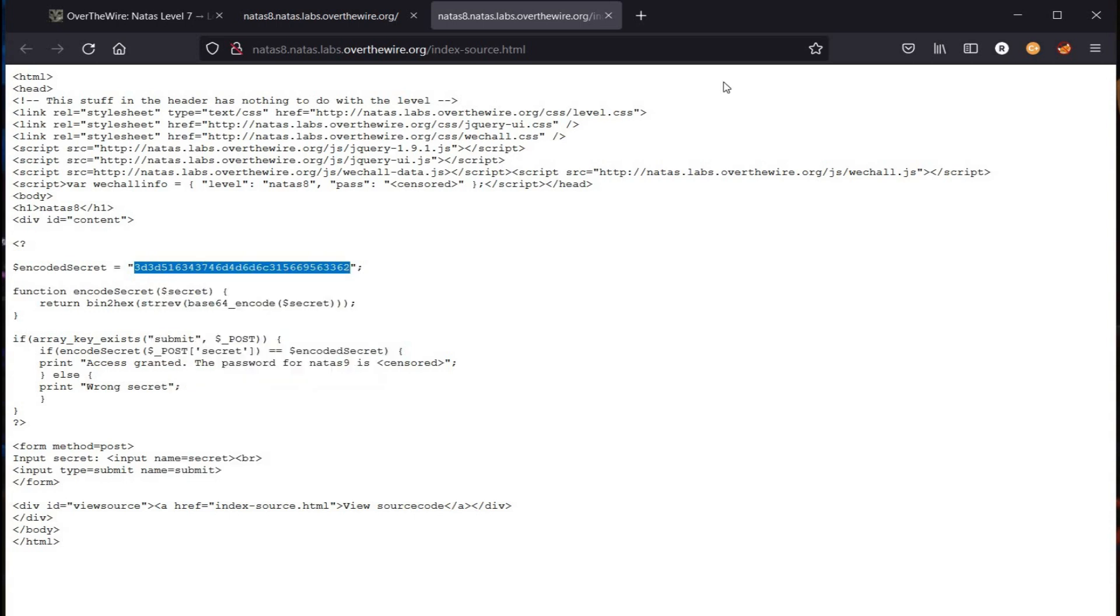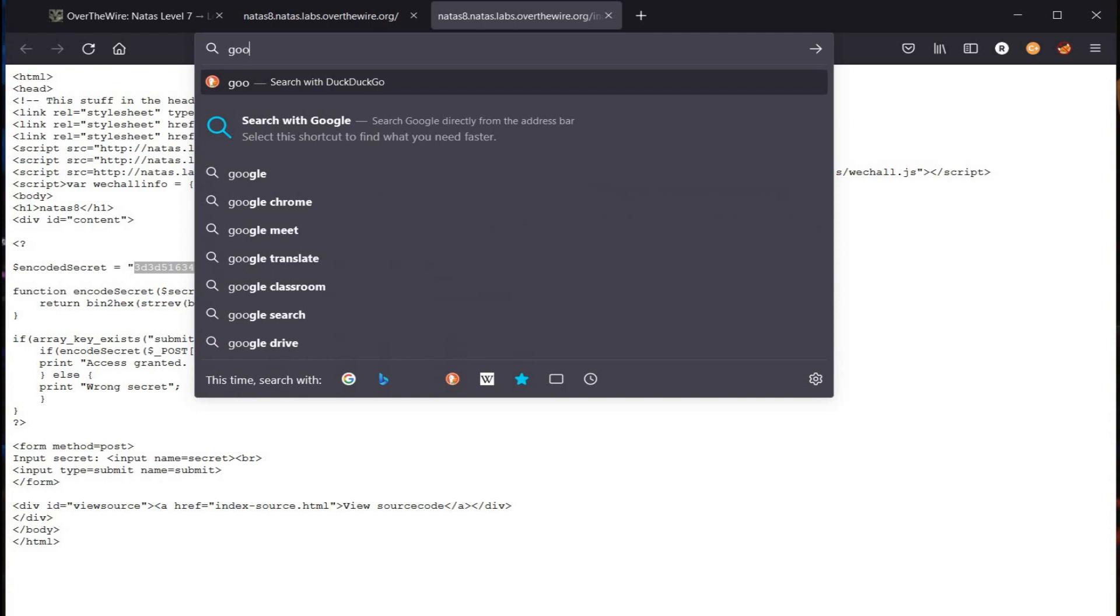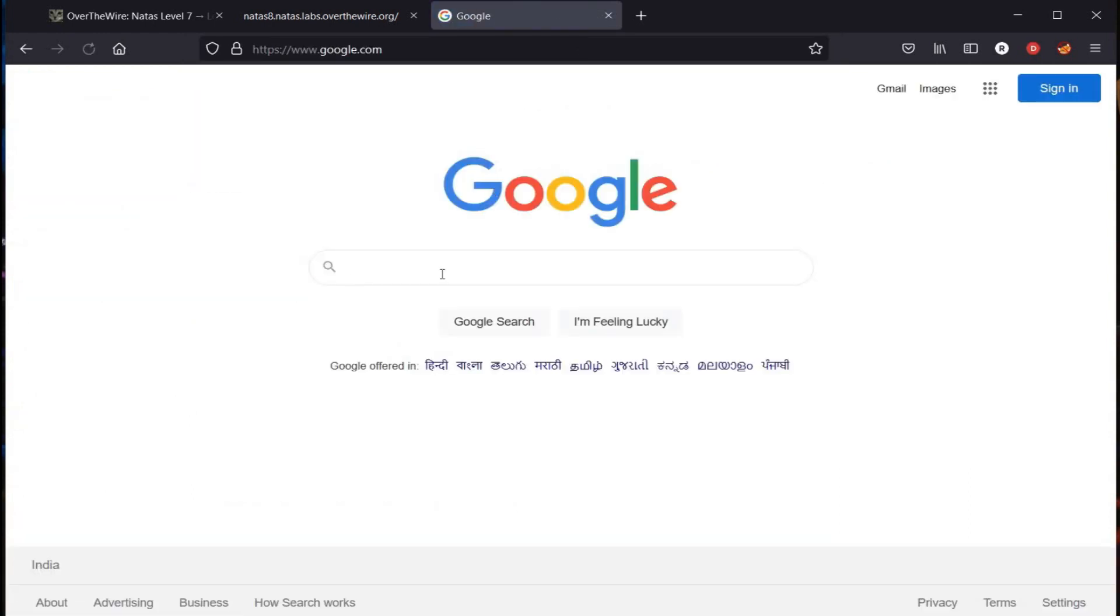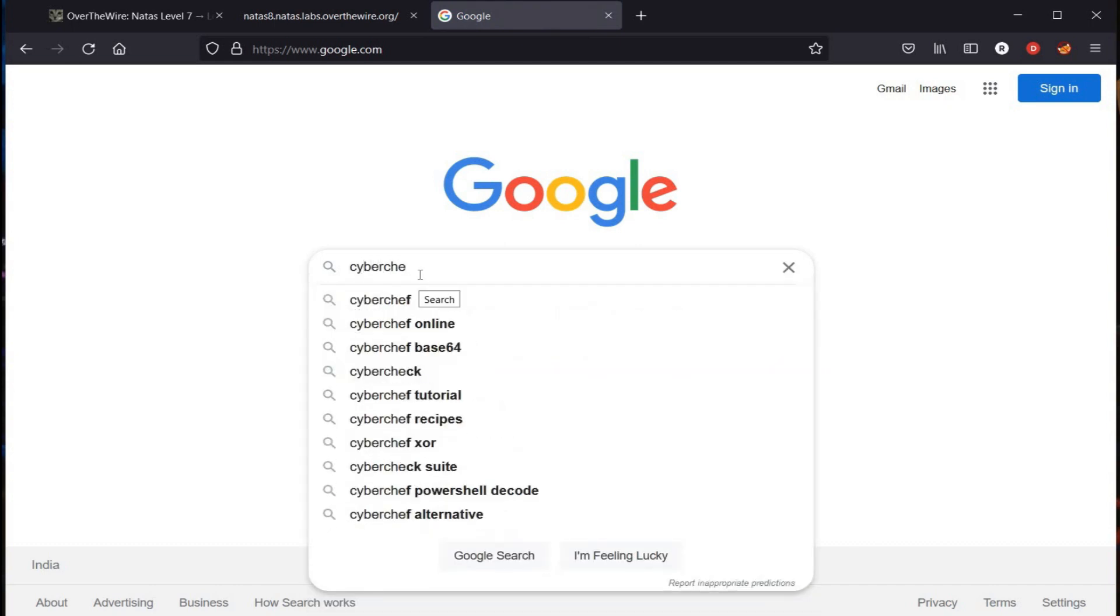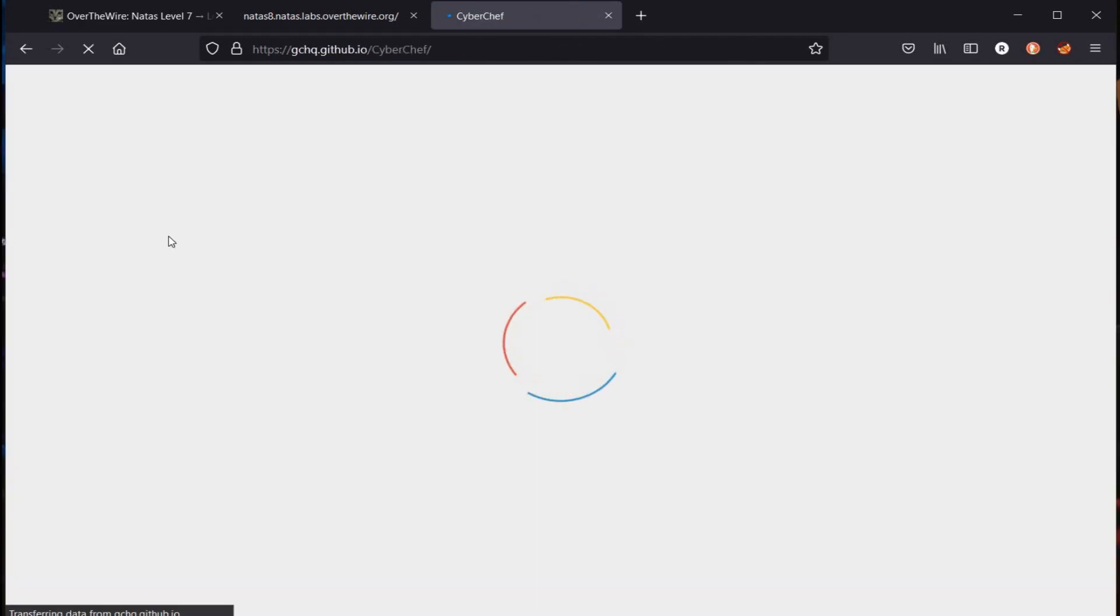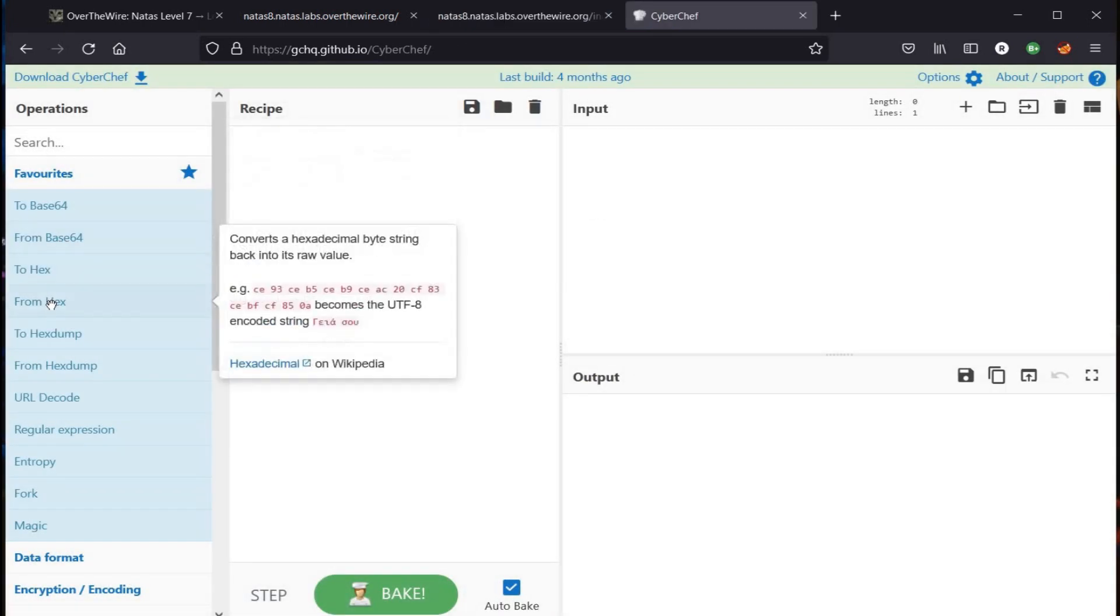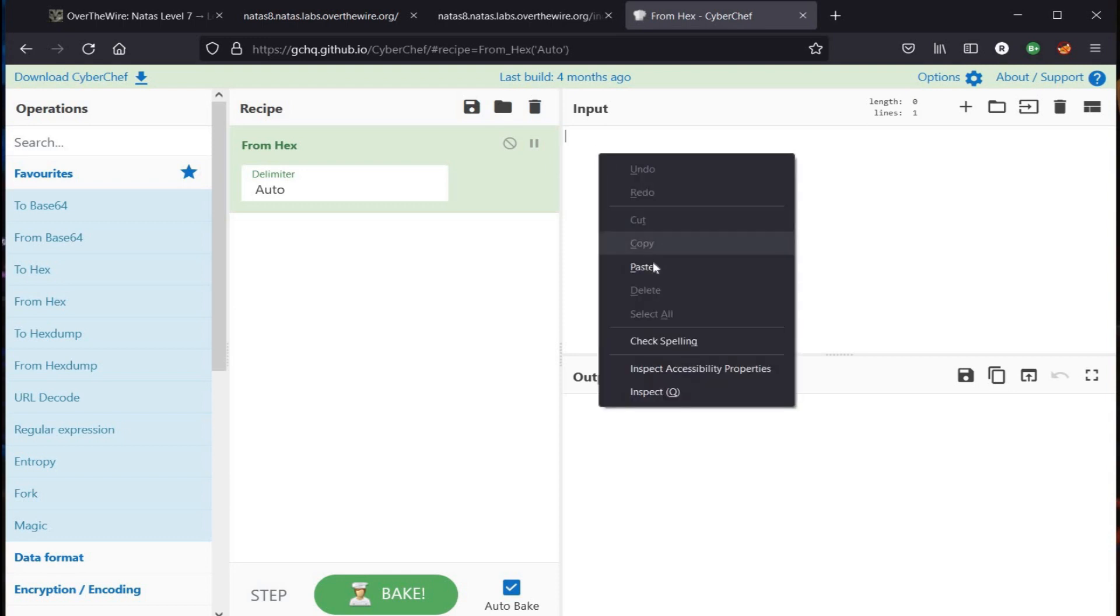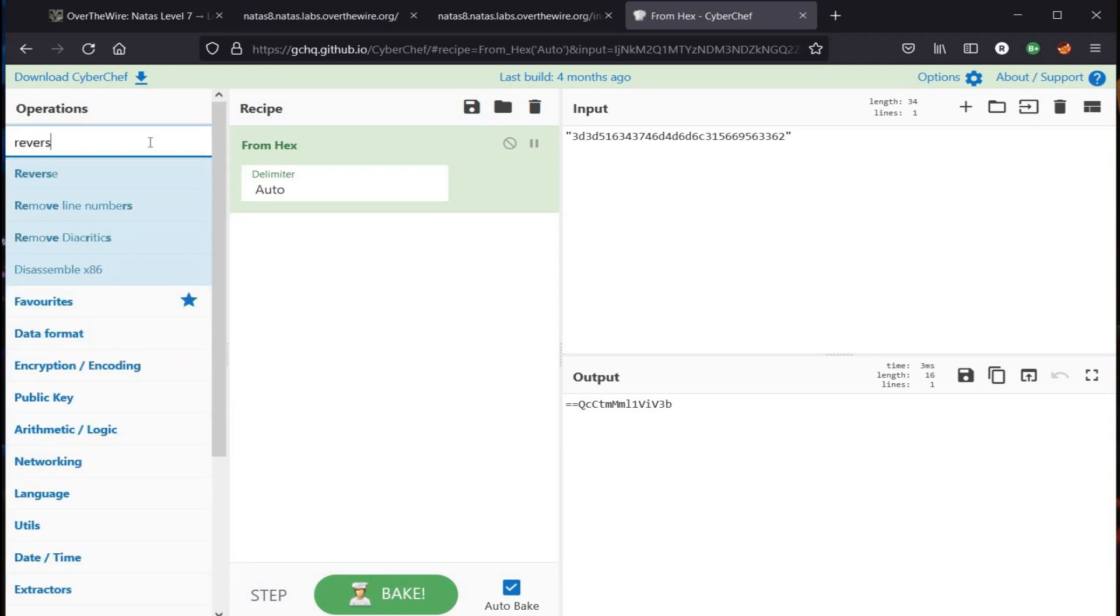Time to copy this encoded secret. Open a new tab, go to Google and search for CyberChef. Now as per the page source, we need to convert the encoded secret. Paste the secret and this output needs to be reversed. Search for reverse in the search bar and place it in the recipe section.